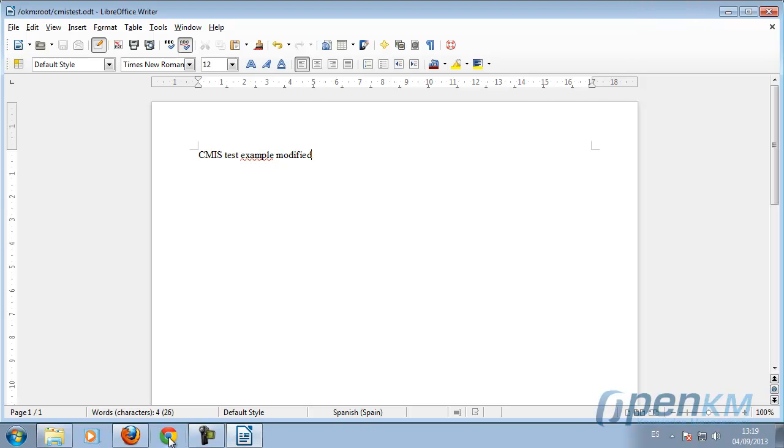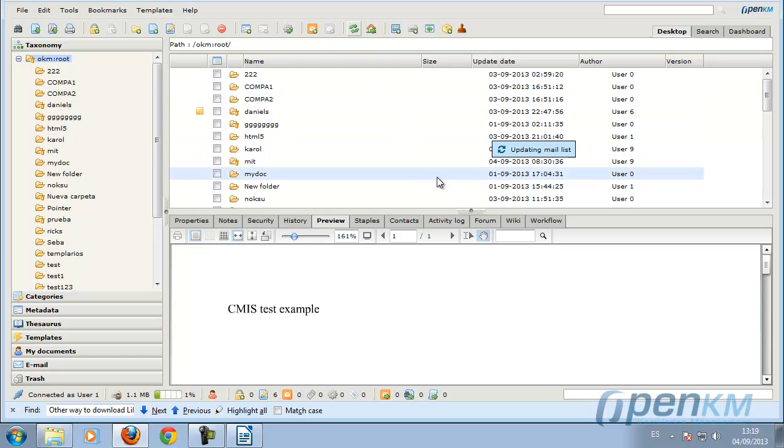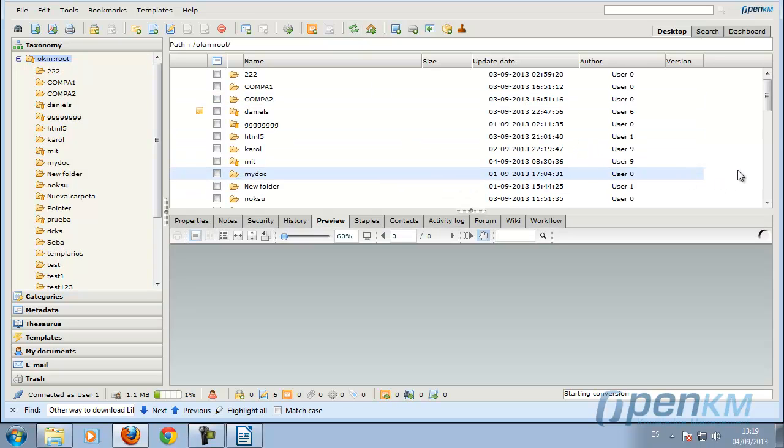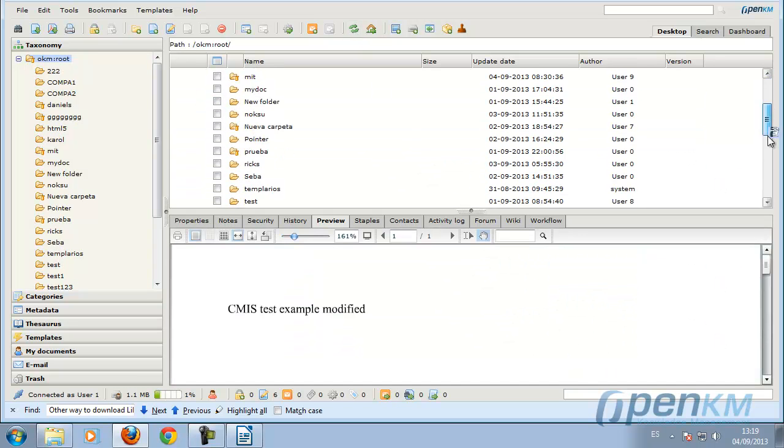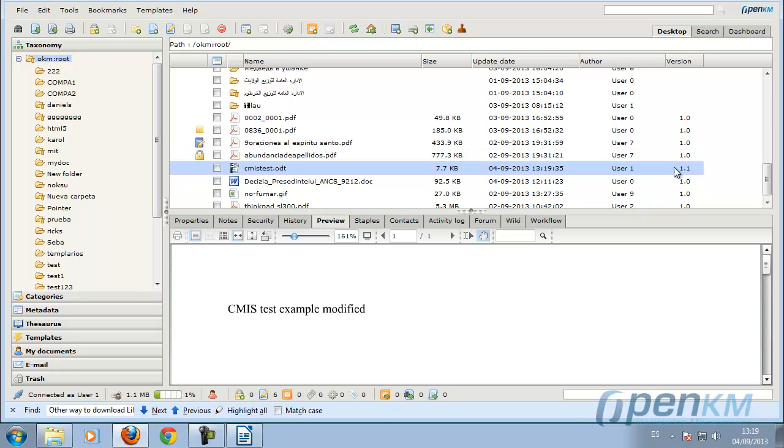Once the document is saved, we can see that the version has been changed. And we can see that the preview, the content, also changes.